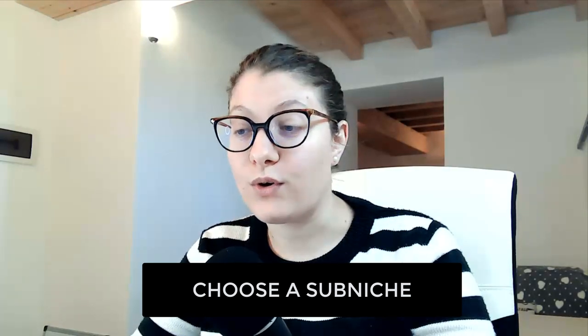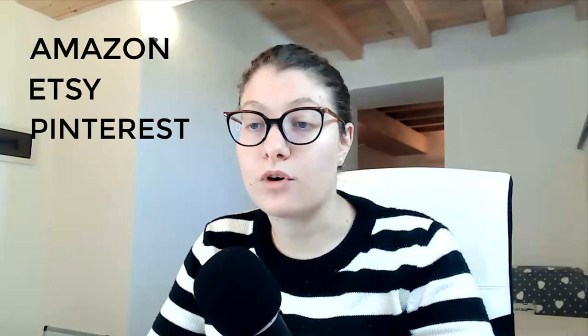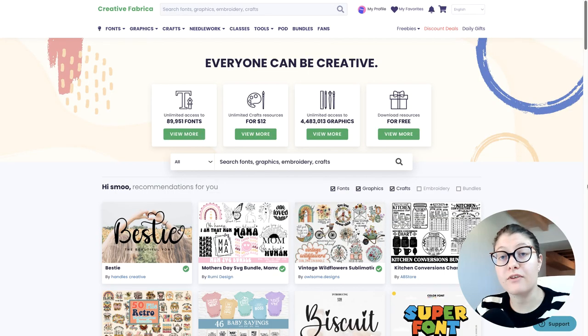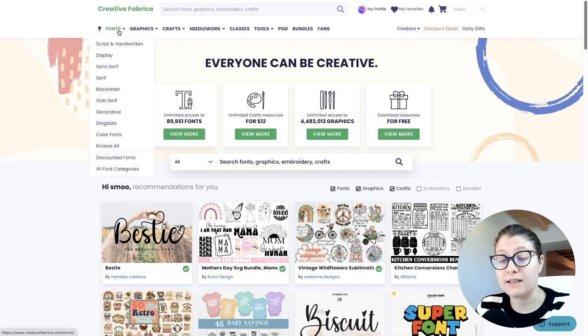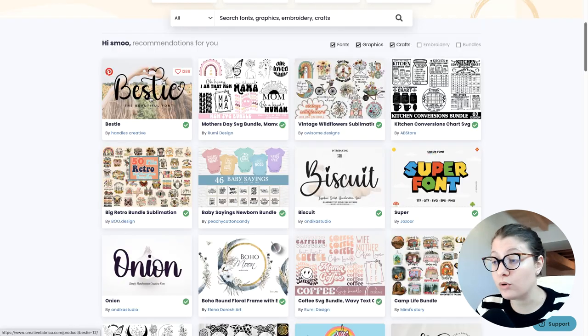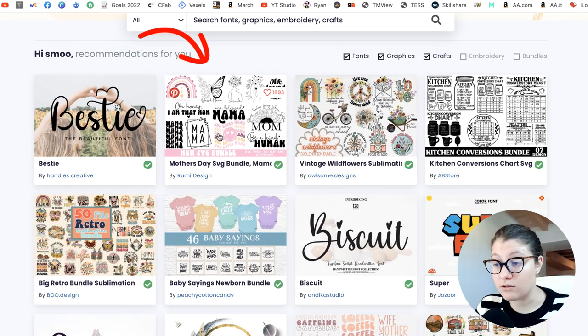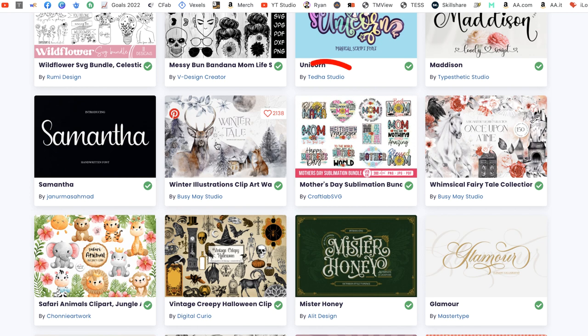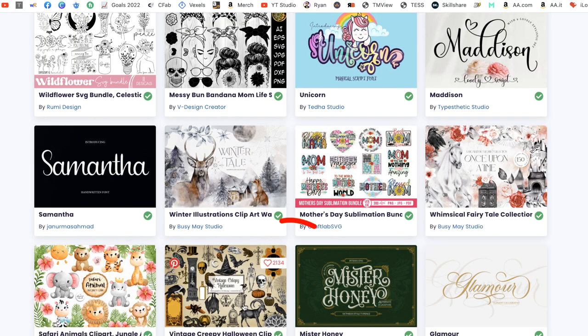Now it's time to decide what to put on the cover. To gather ideas, I usually go on Amazon.com, write my main keyword, and see what the competition is doing. I also go on Etsy or Pinterest, which have lots of design ideas. Another way to find ideas is Creative Fabrica — a website with lots of fonts, graphics, interiors, and templates for KDP books. From the bundles there you can get inspiration: mother's day bundle, retro bundle, camp life bundle, winter illustration clip art, safari animals, vintage creepy Halloween, and many more.